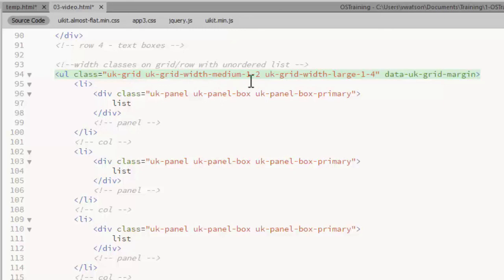It has a class of UK-Grid and I'm using the same classes that I used above with the divs. Half the row at medium width and one fourth of the row at large.